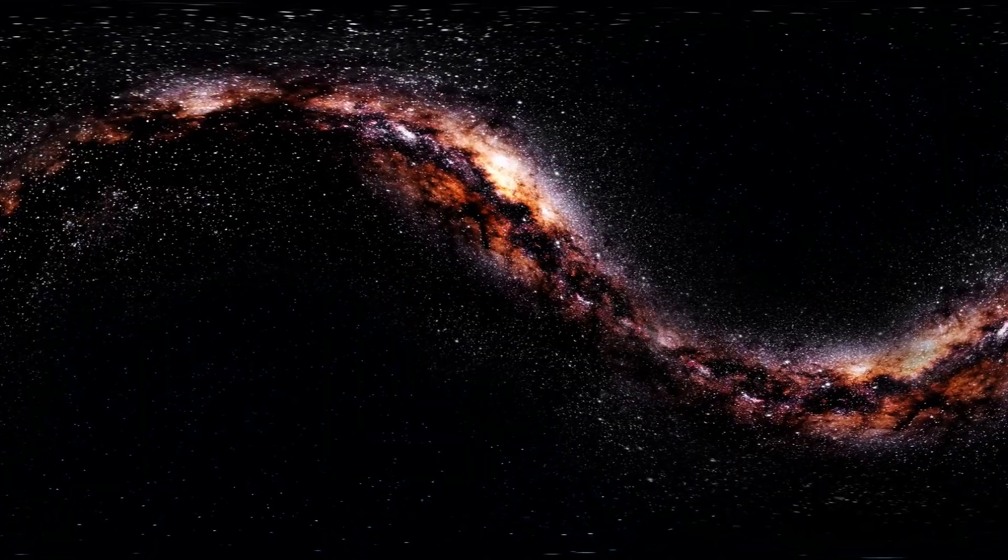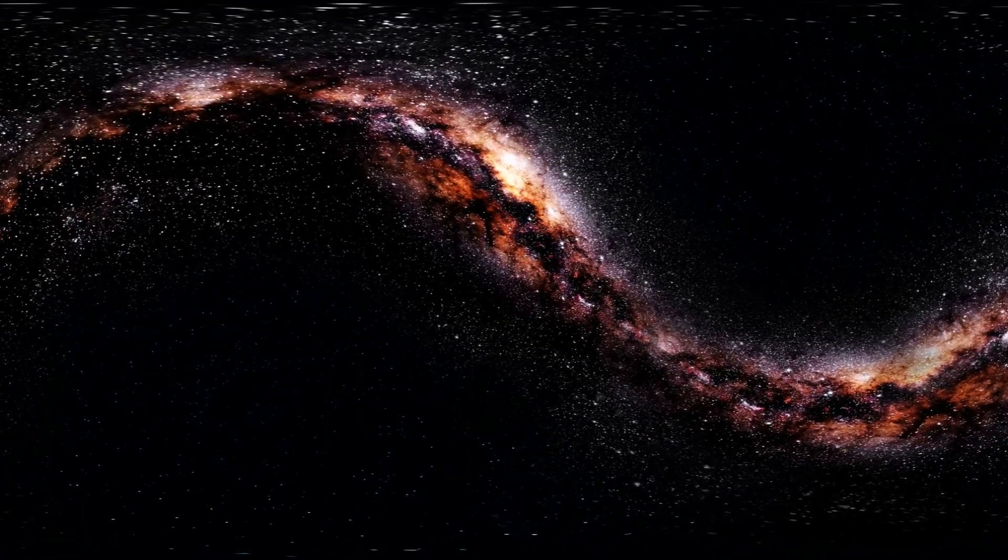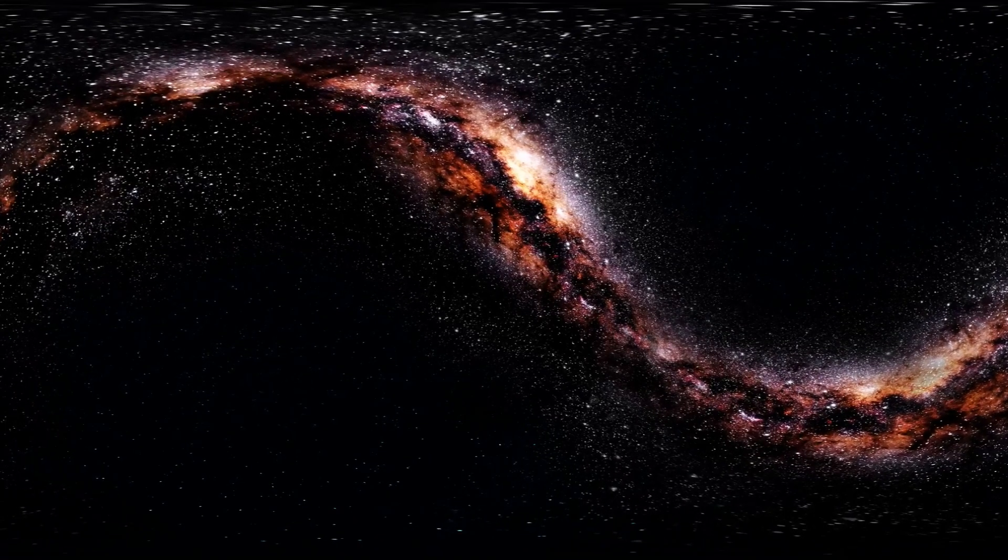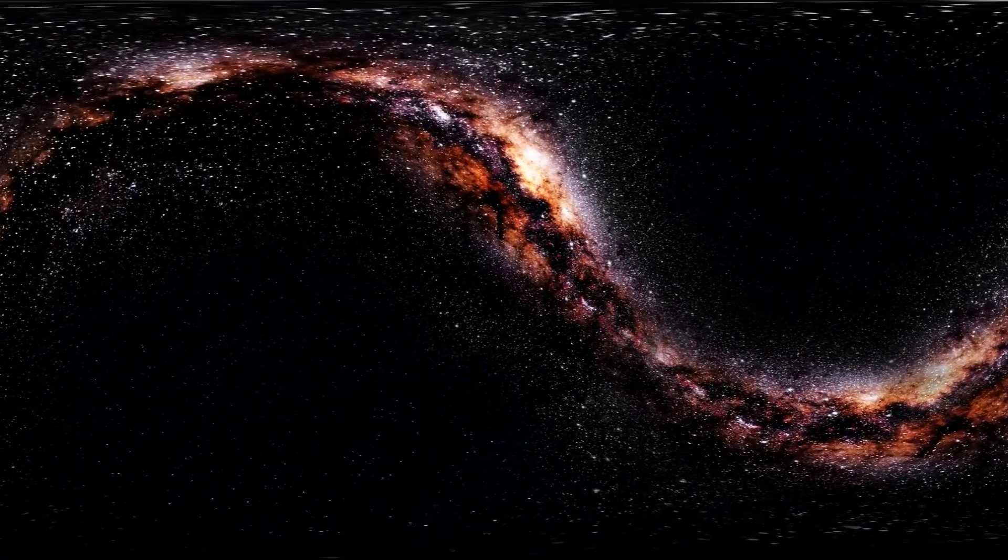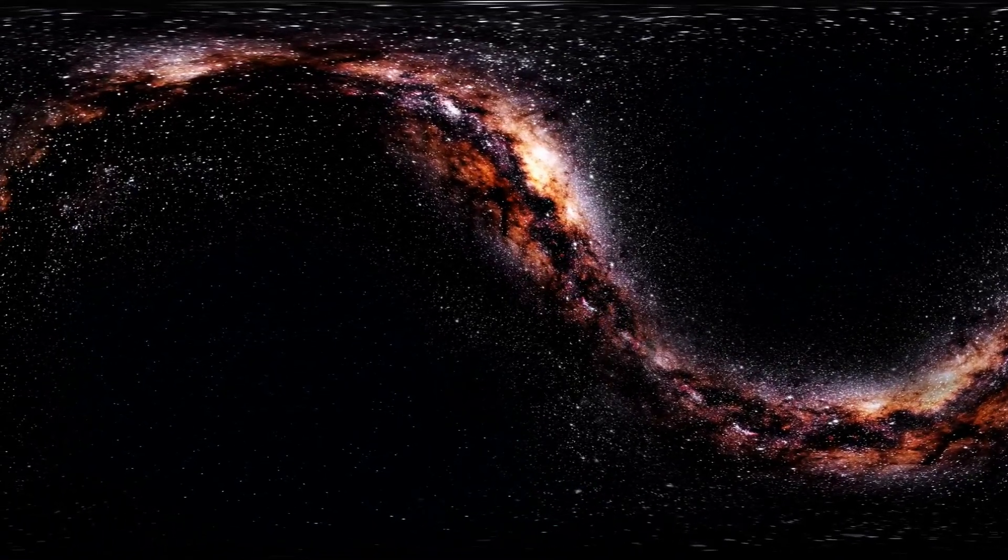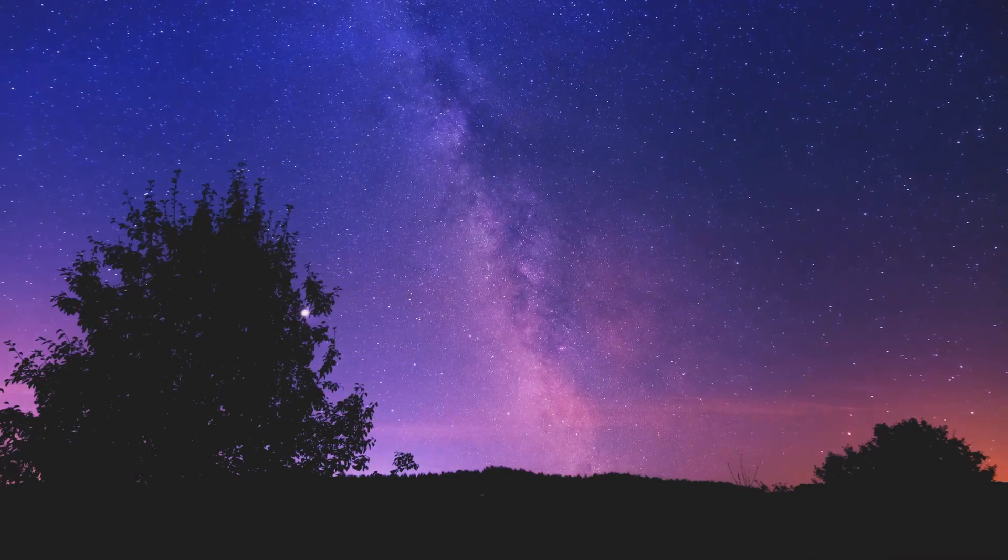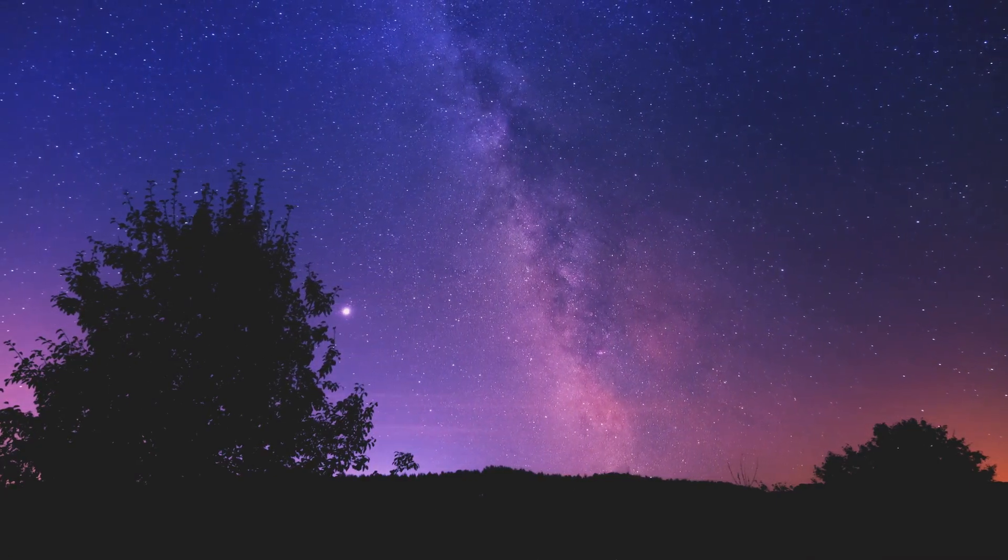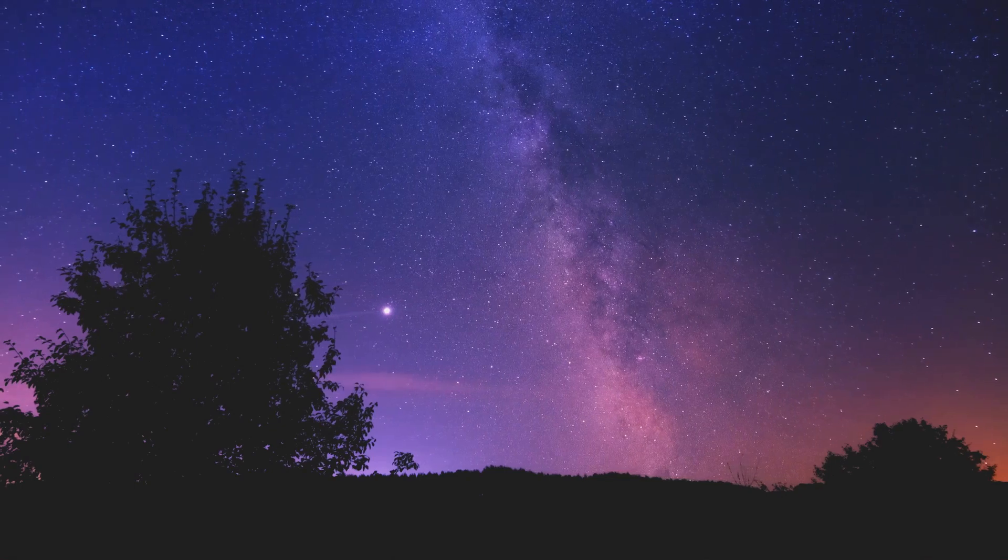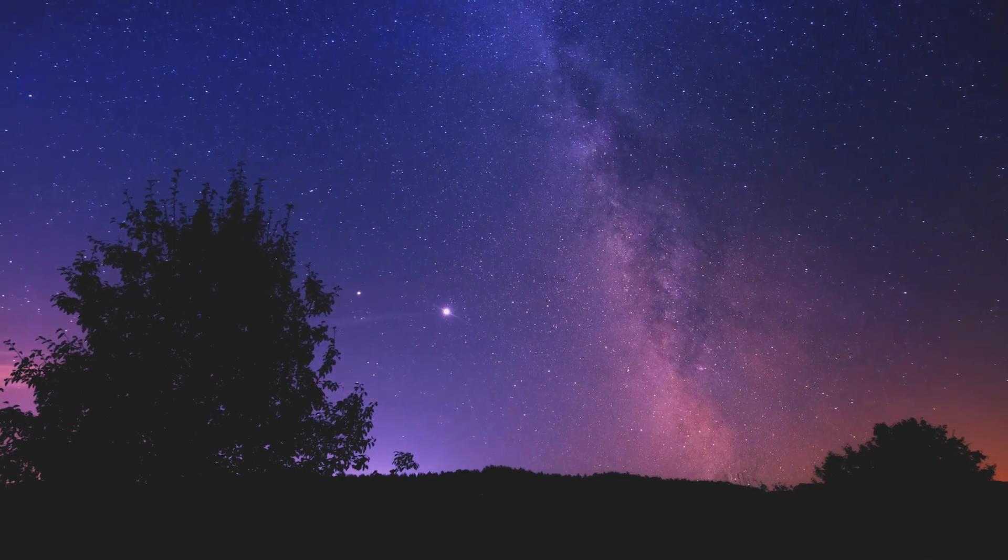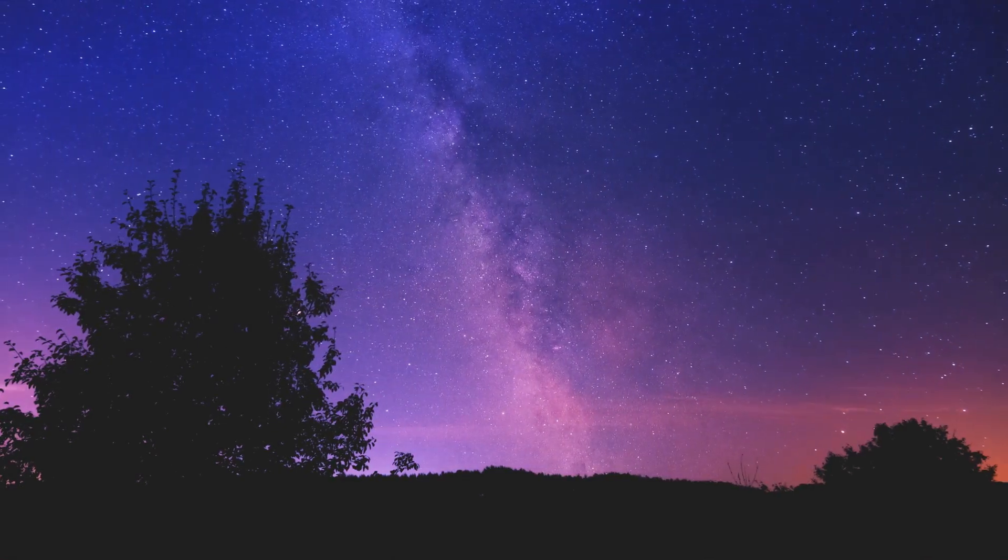And our sun, a tiny speck in this vast cosmic ballet, is moving along with it. It's a humbling thought to realize that our entire solar system is just a small part of this grand structure. This cosmic journey is a testament to the immense scale and elegance of the universe, a constant reminder that we are part of something much grander than ourselves.